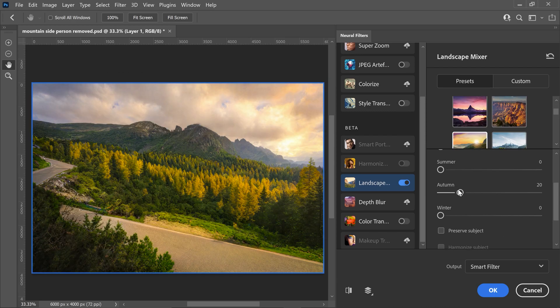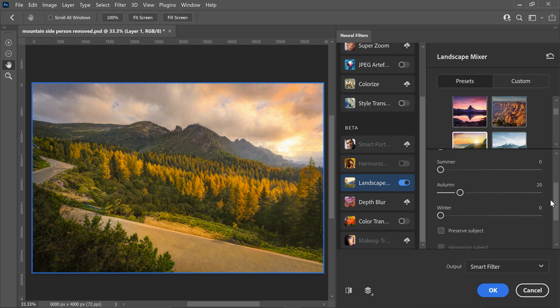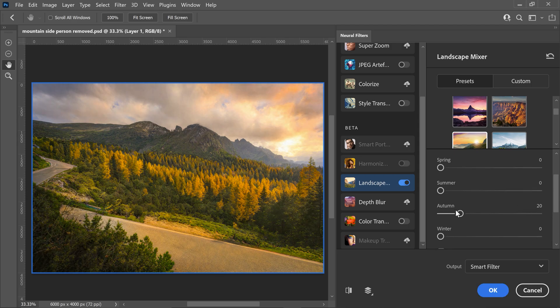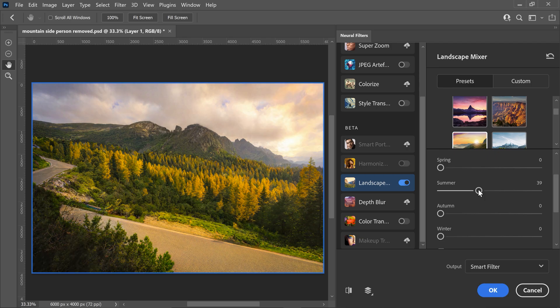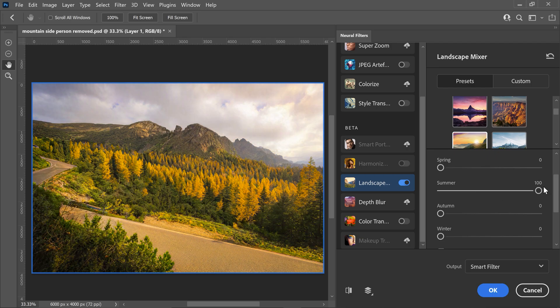So basically what this filter does is it gives you the options to play about with the spring, summer, autumn and winter. No matter what you set it to it will automatically generate it on the current picture that you have.